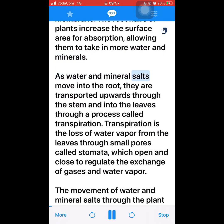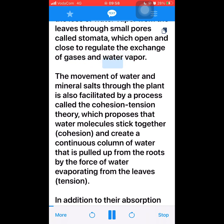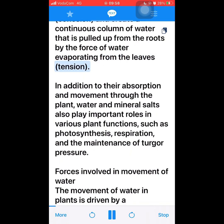As water and mineral salts move into the root, they are transported upwards through the stem and into the leaves through a process called transpiration. Transpiration is the loss of water vapor from the leaves through small pores called stomata, which open and close to regulate the exchange of gases and water vapor. The movement of water through the plant is also facilitated by the cohesion-tension theory, which proposes that water molecules stick together — cohesion — and create a continuous column of water that is pulled up from the roots by the force of water evaporating from the leaves — tension.